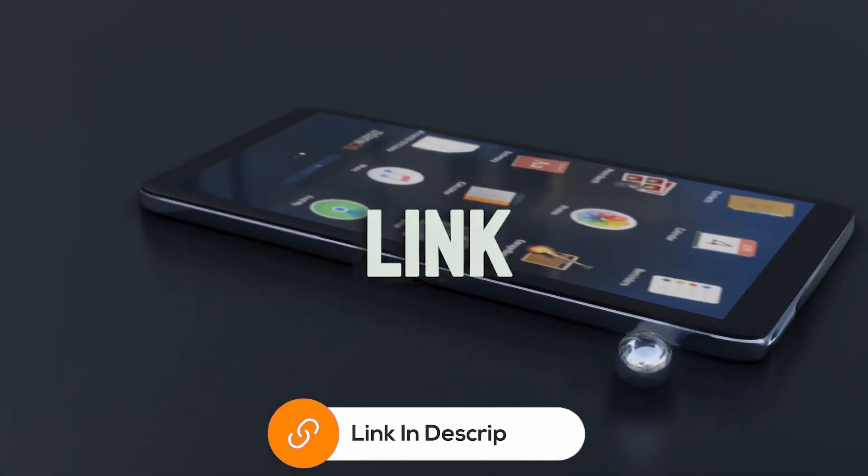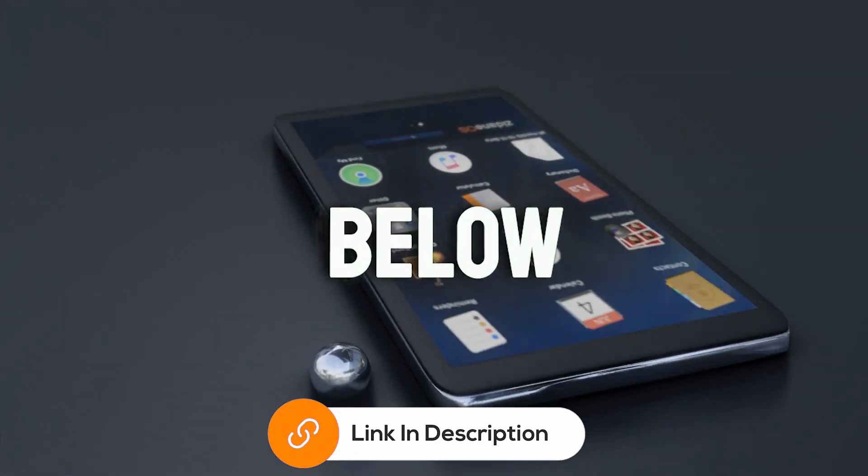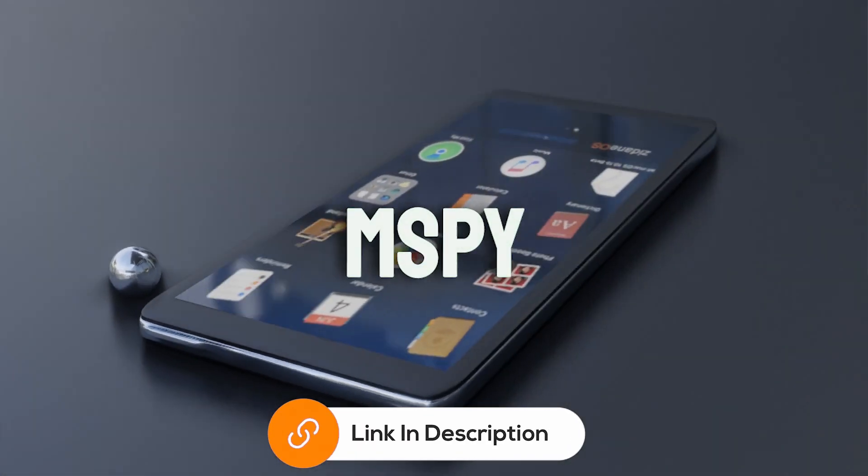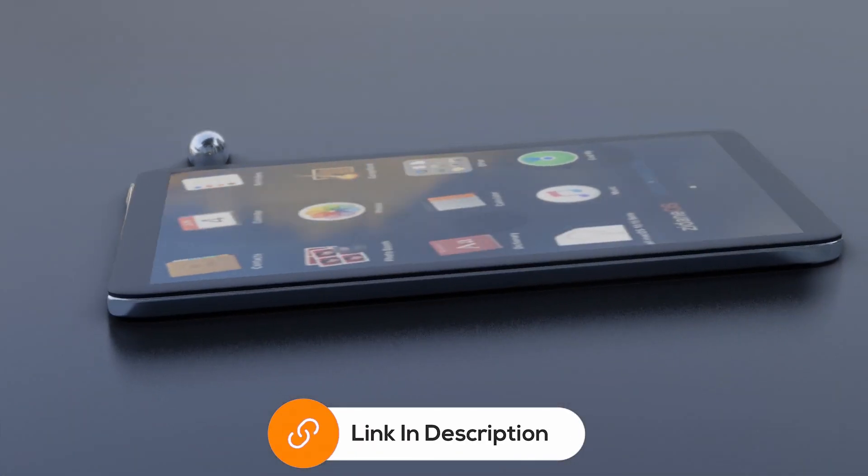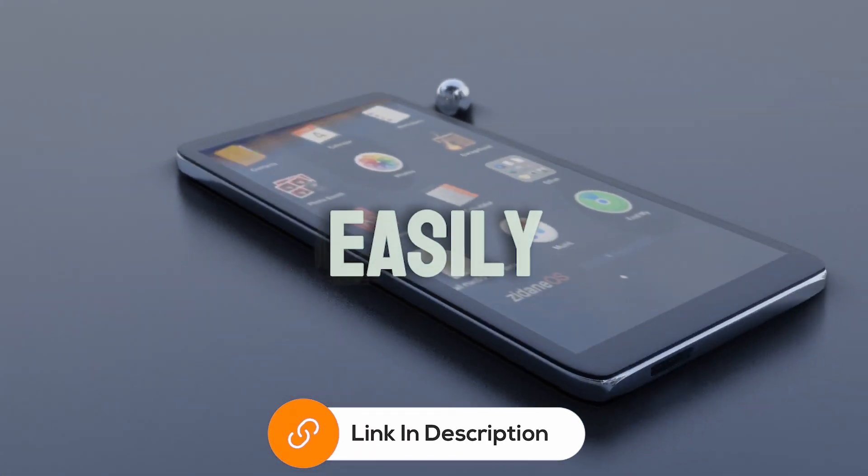Make sure to check the link in the description below to explore mSpy for yourself and follow along easily.